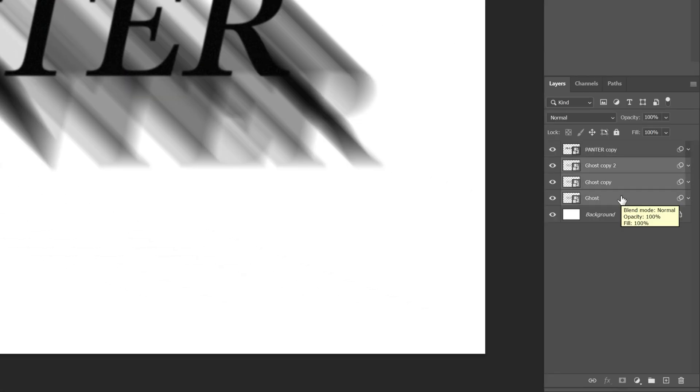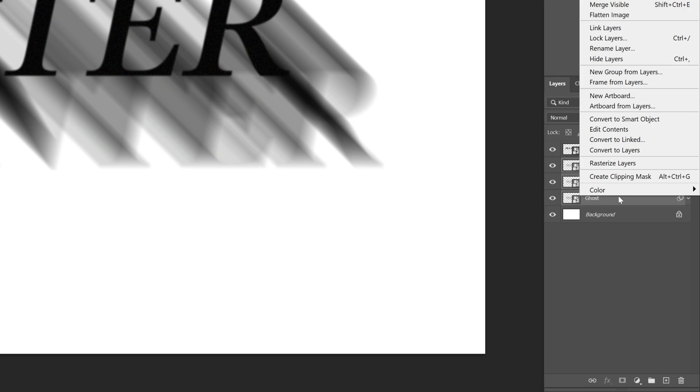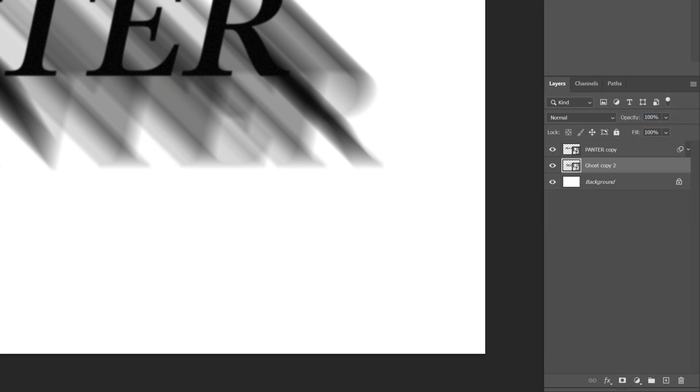I'm going to select the layers with the motion blur effect. I'm going to right click, convert to a smart object, add a mask.